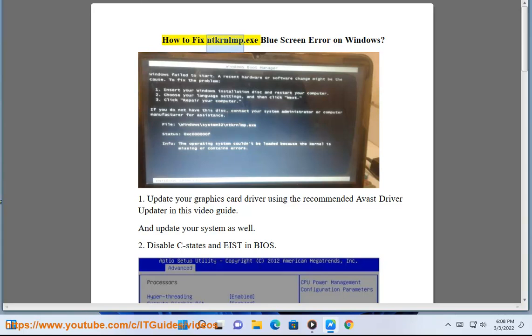How to fix NTKRNLMP.exe Blue screen error on Windows. Step 1: